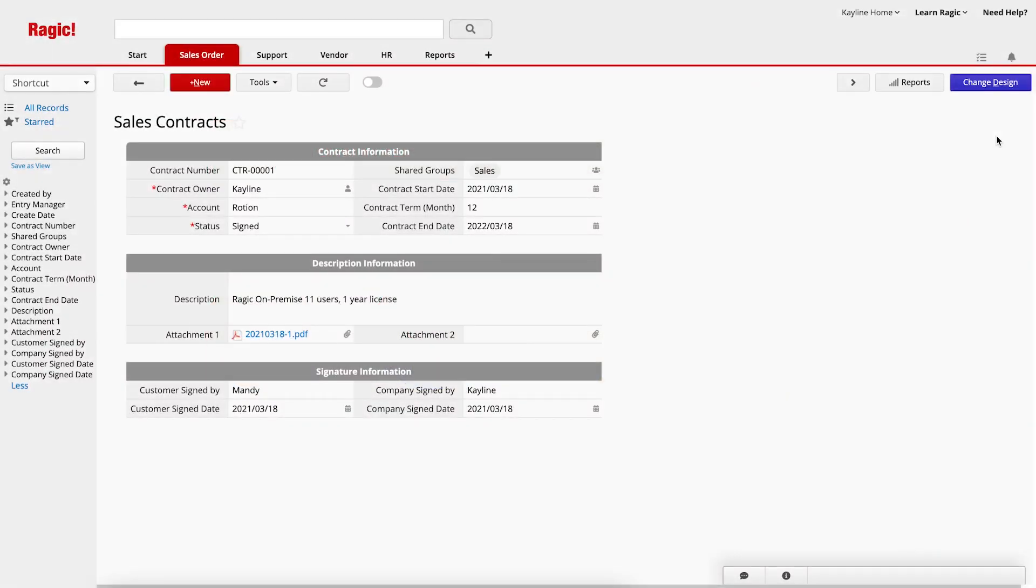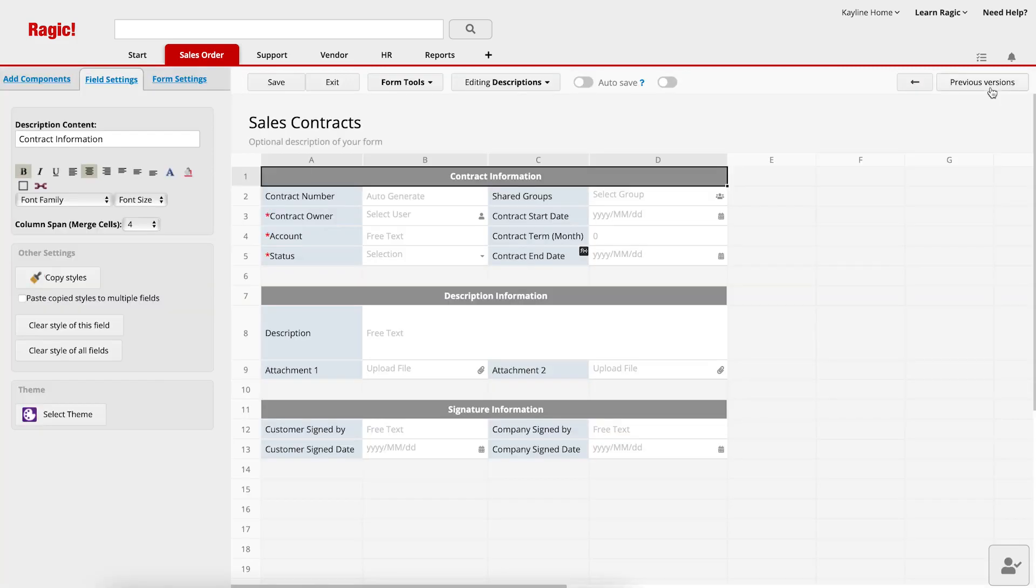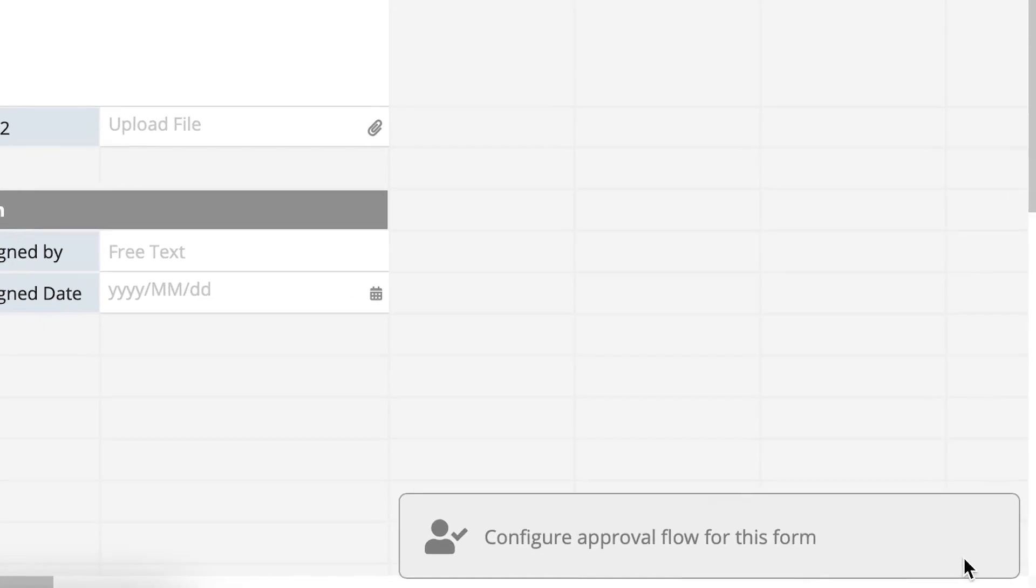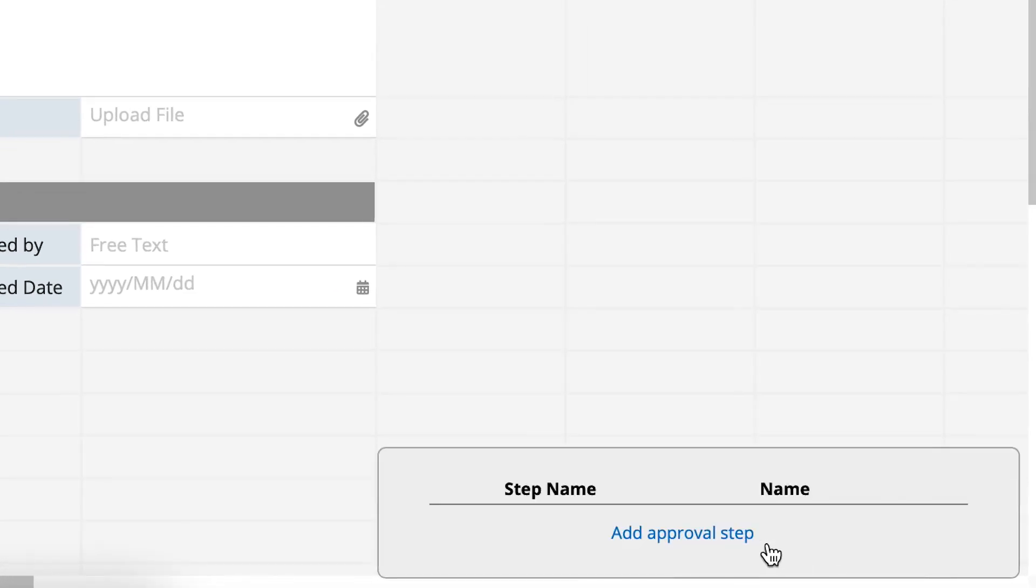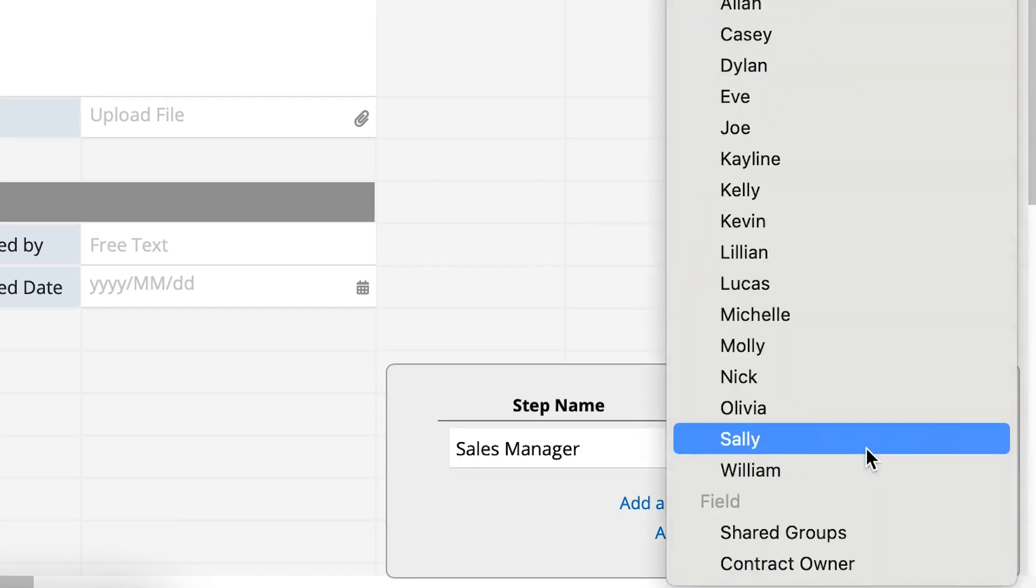This is a contract sheet for a sales department. The first approval step requires sales manager's approvals. There are two sales managers, William and Eve, and both of them need to approve it before it can go to the next step. Let's go to the design mode and add the approval steps. Click on Change Design in the upper right corner, and then the approval icon in the lower right corner. Name the first step, Sales Manager, and choose William as the approver.